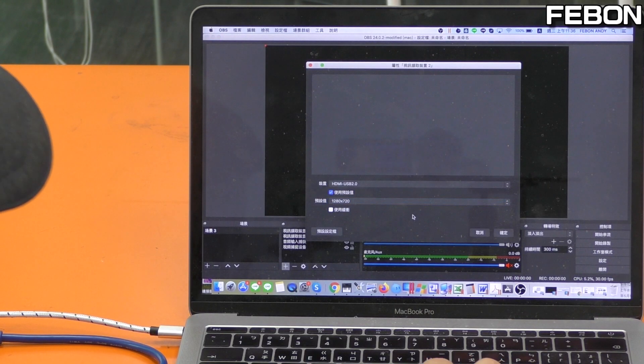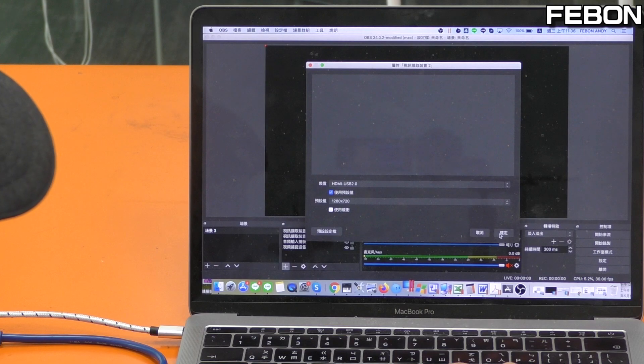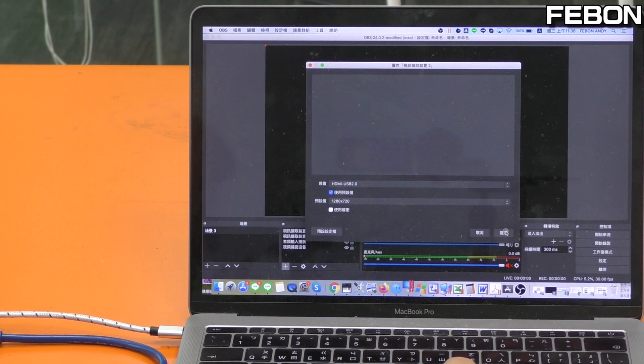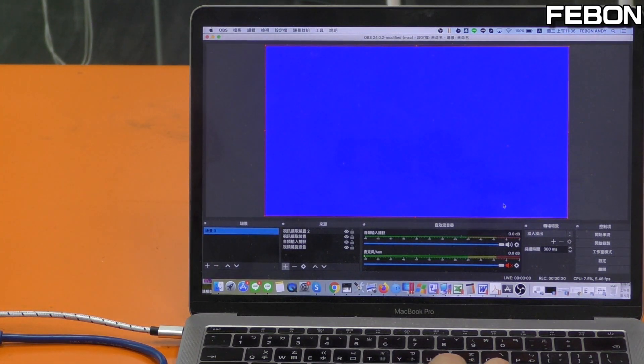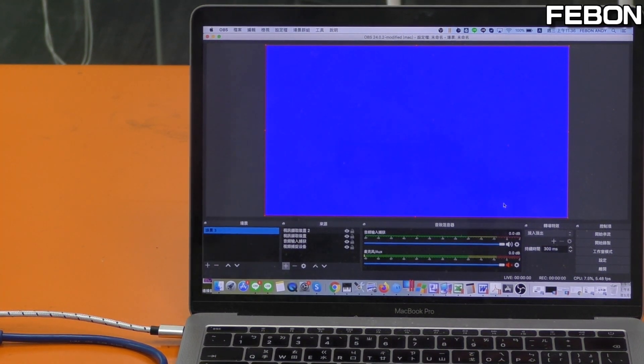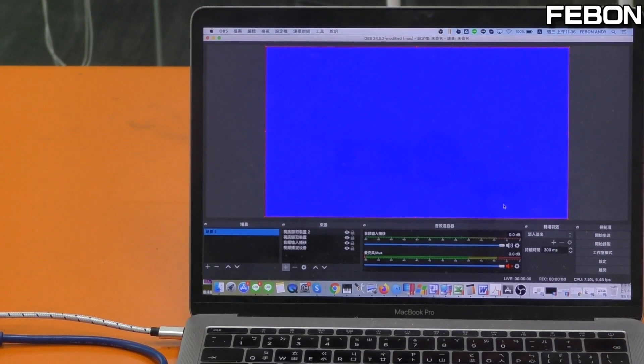USB 2. Okay, you can see the blue screen.